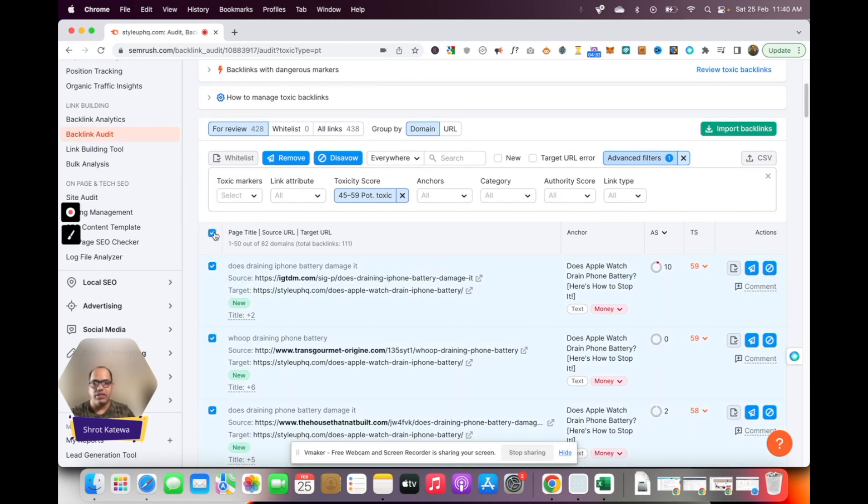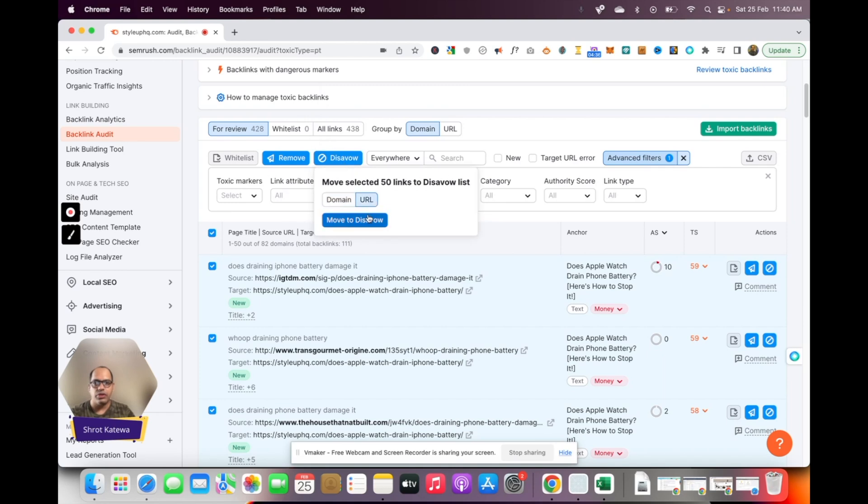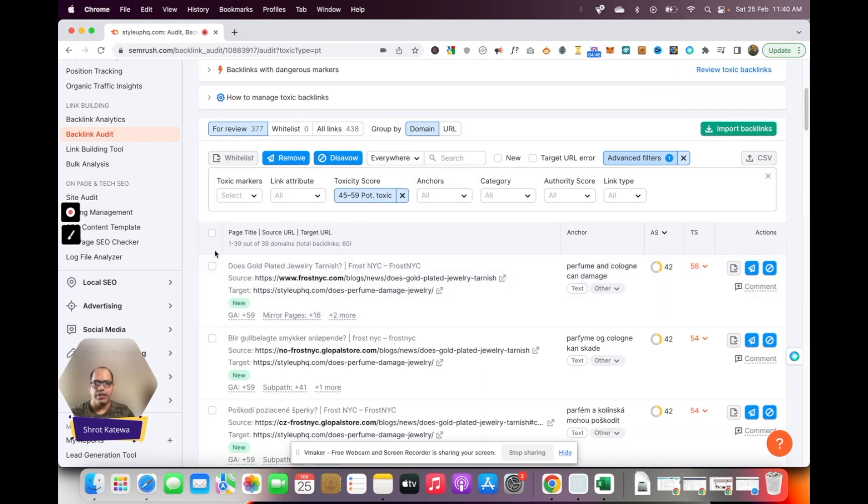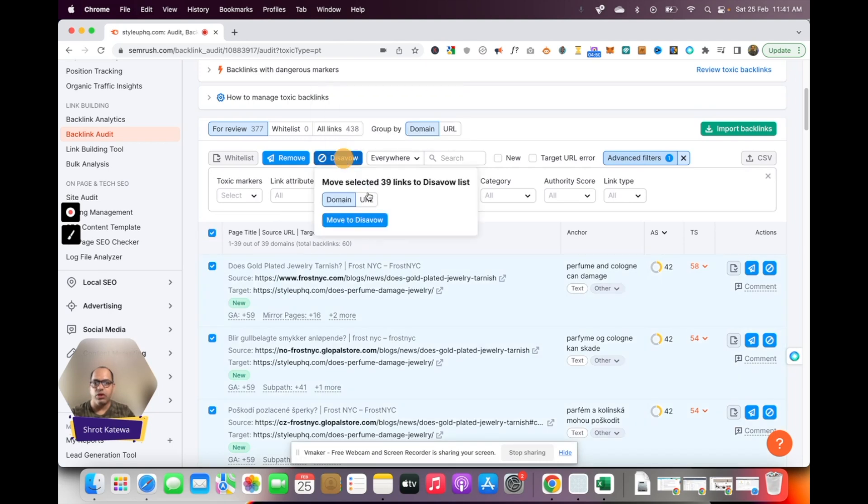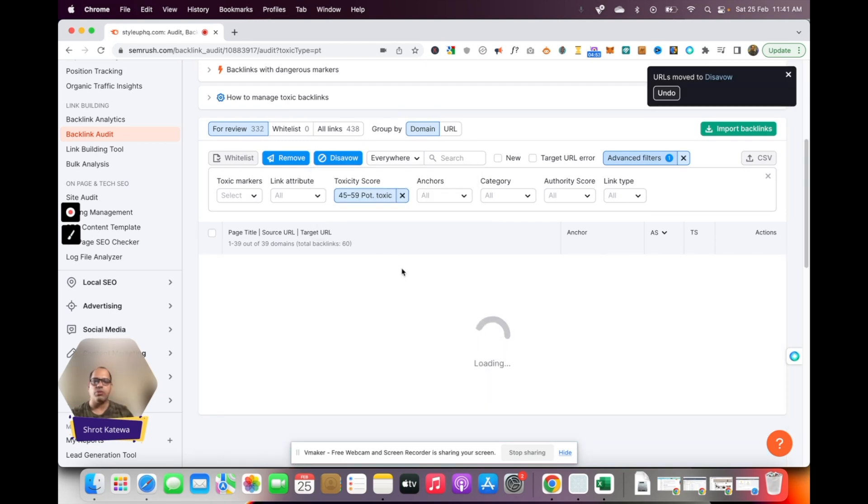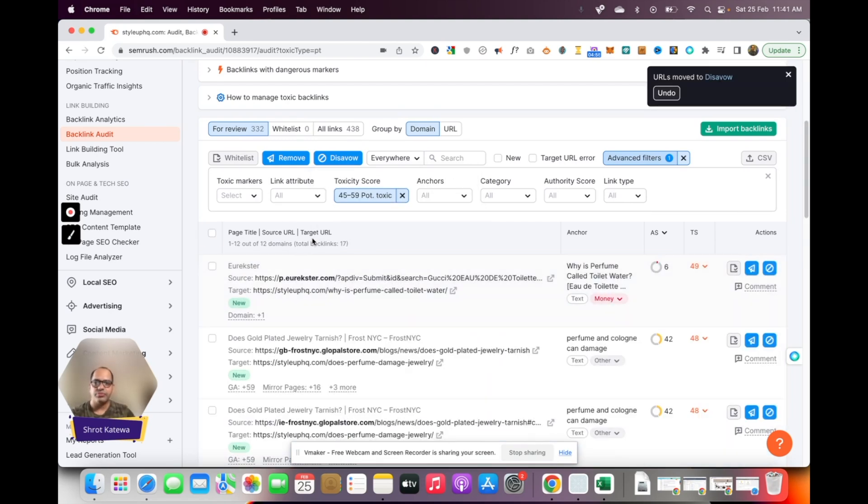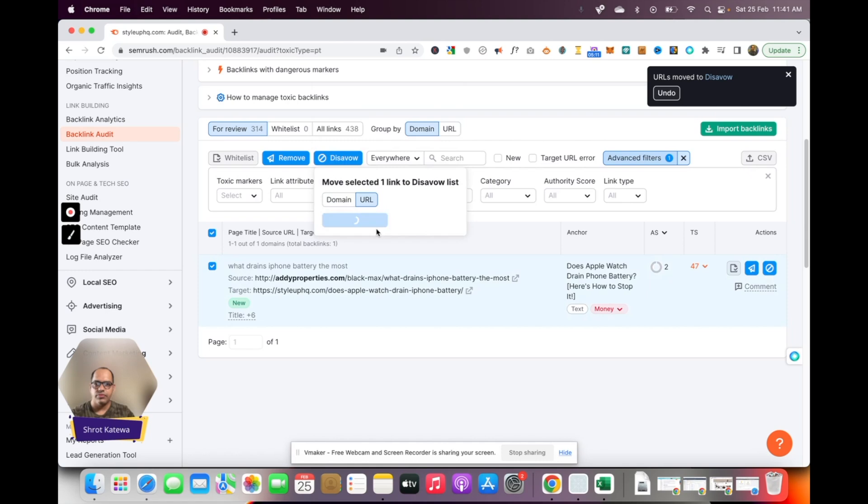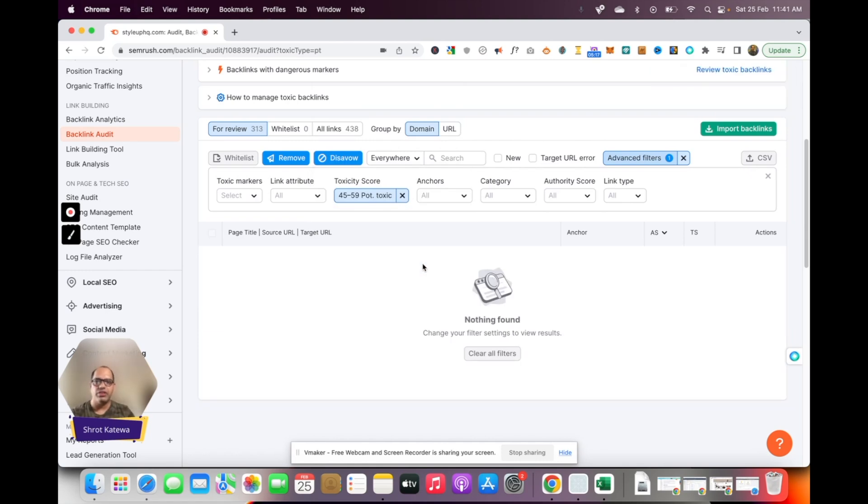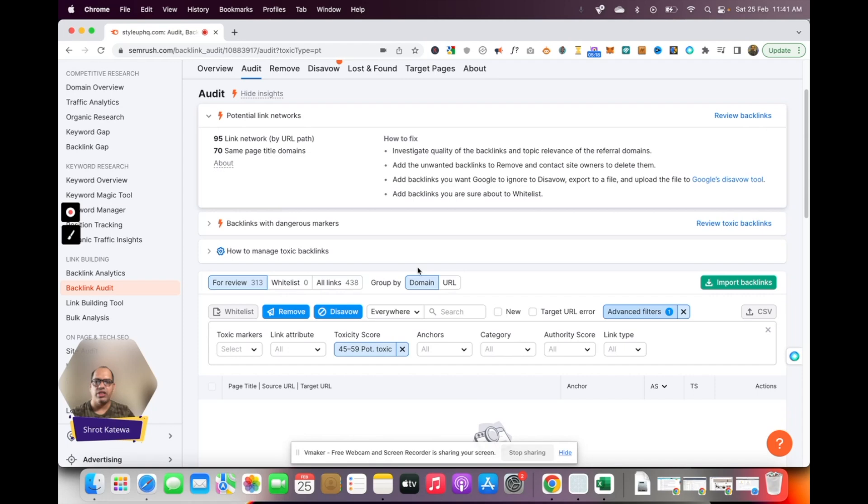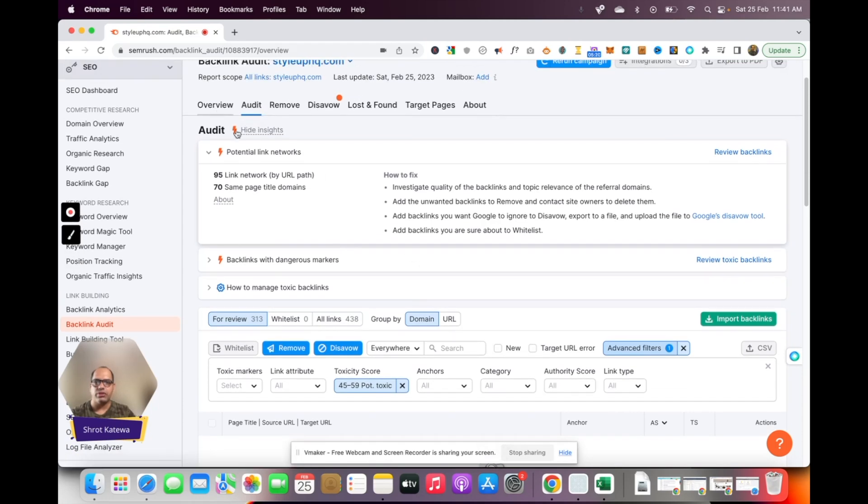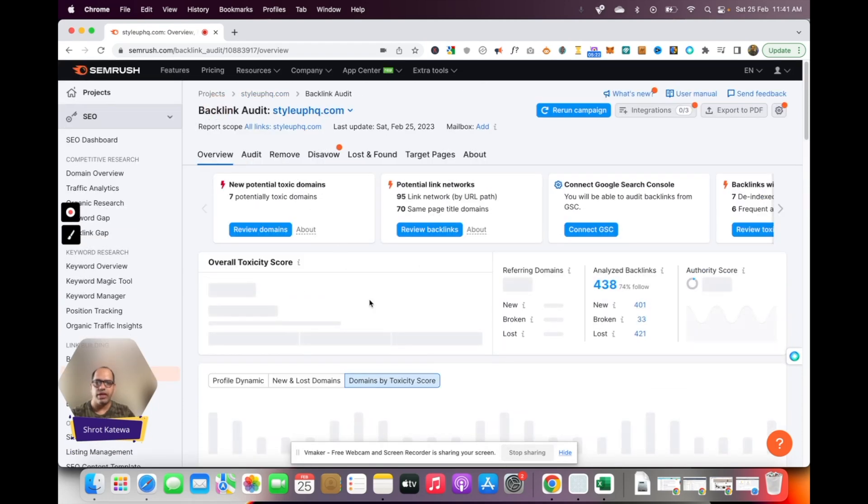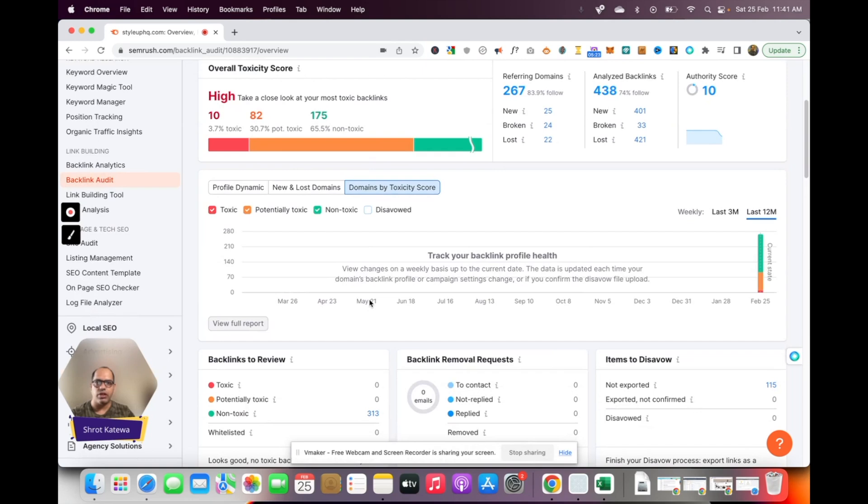Otherwise what I'm going to do is just select all of these links and click on disavow, click on URL, and move to disavow. Then repeat the process once again until you've disavowed all the URLs which are present in this toxic or potentially toxic list. Okay great, so now we don't have any other potentially toxic or even toxic link. We can check that out, just double check it and verify whether we have gotten rid of all the toxic and potentially toxic links.